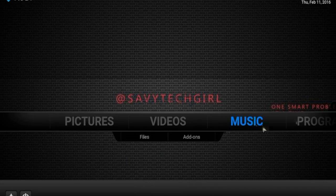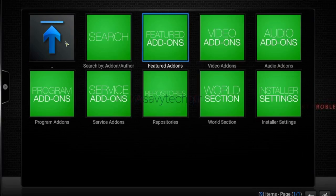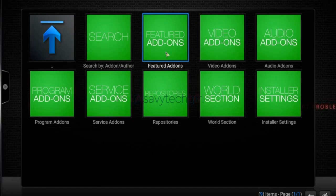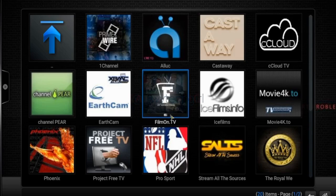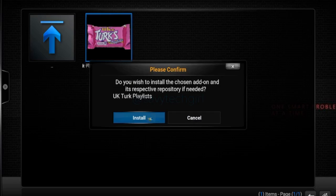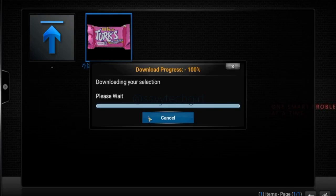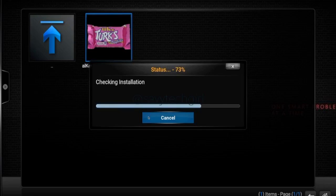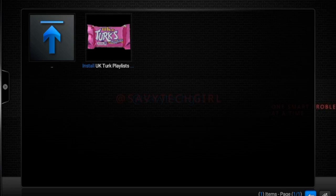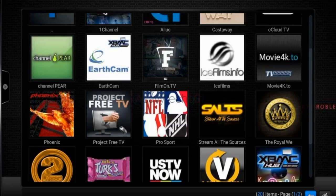I'm going to install one more. We'll go to Programs, Add-on Installer, Featured Add-ons, and let's go for UK Turks. Install — again, very simple. The main thing is you also need to make sure you have a good internet speed and a good internet plan. You don't want to go over your usage, because that costs a lot of money. So just call your ISP — internet service provider — and make sure you're all set up there.